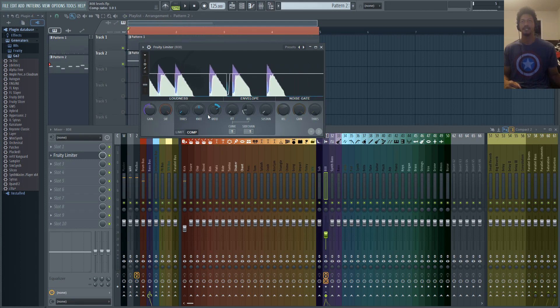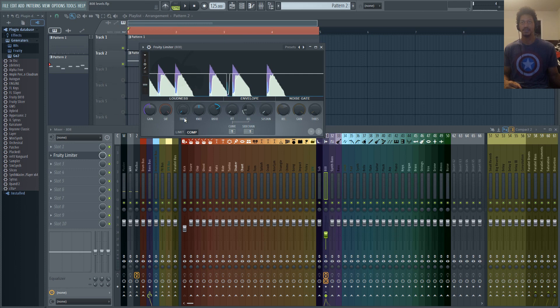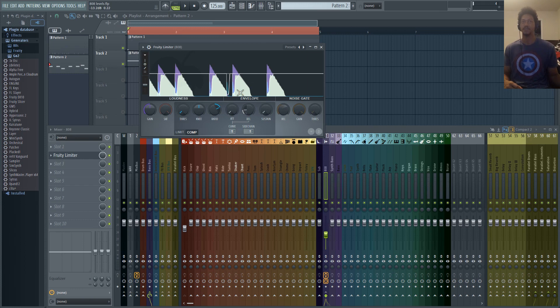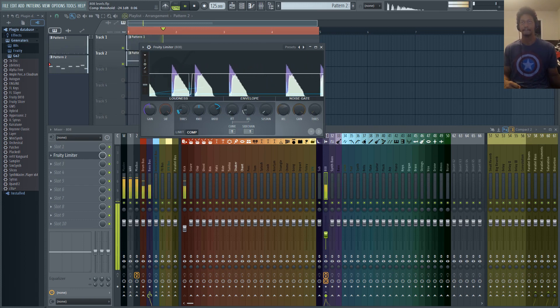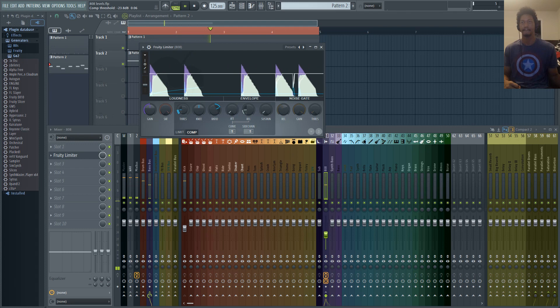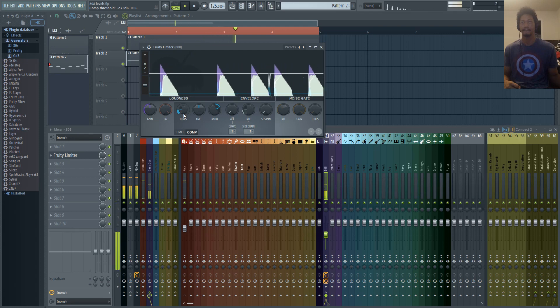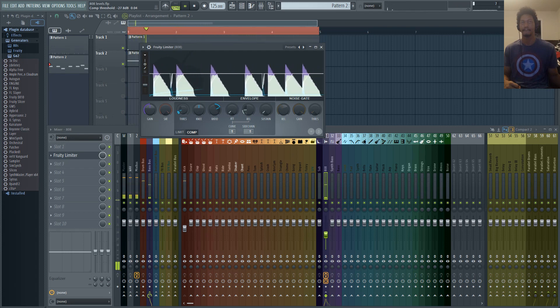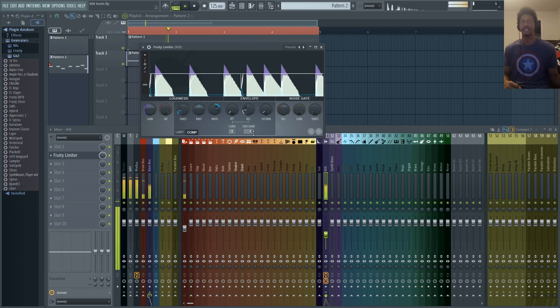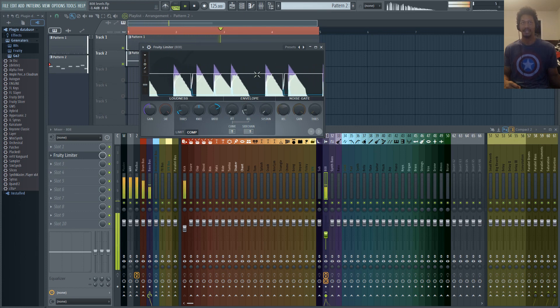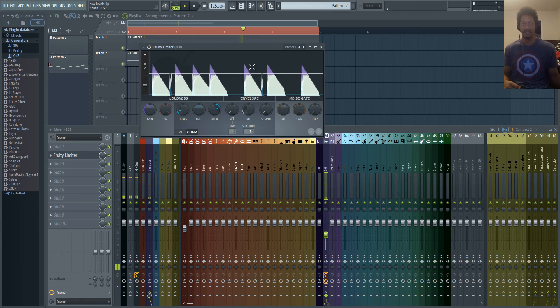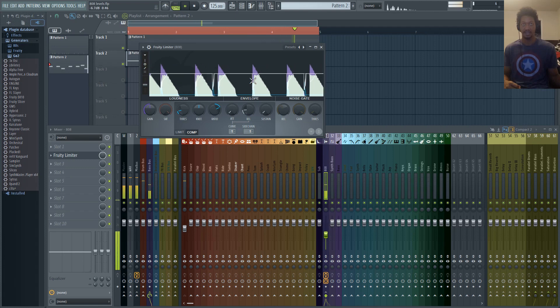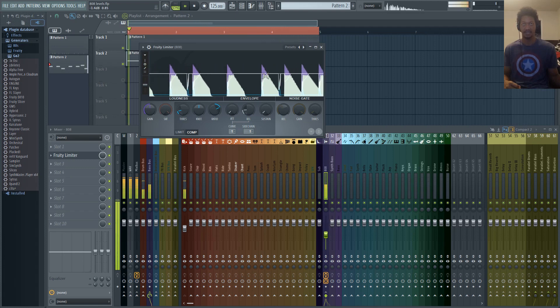Now from there what I like to do is adjust the threshold. I like to turn the threshold up because I don't actually like to duck the 808 all the way down. I just want the kick to breathe a little bit for the 808 to have a more natural response after the kick hits. That sounds a lot more natural to me and you can see that it is ducking the 808 just a little bit.